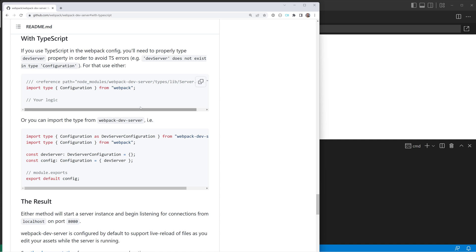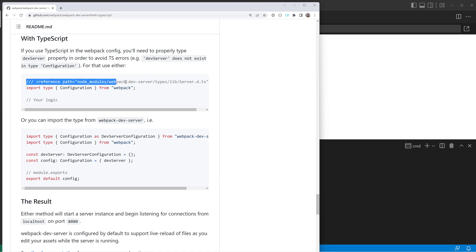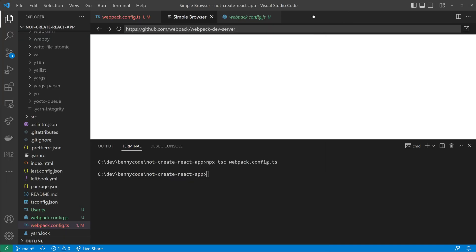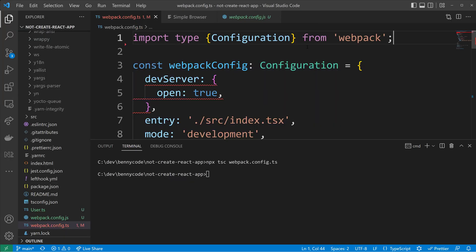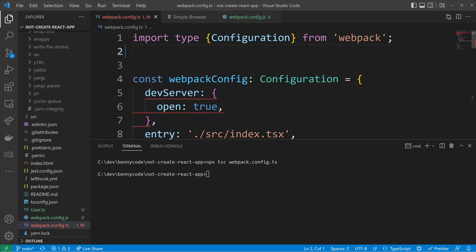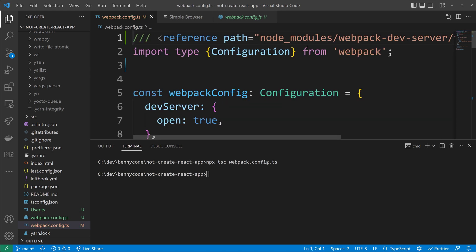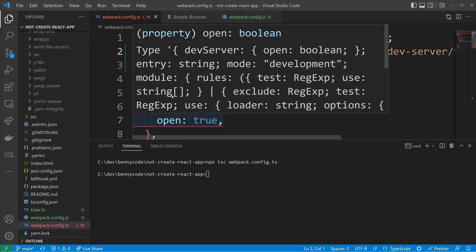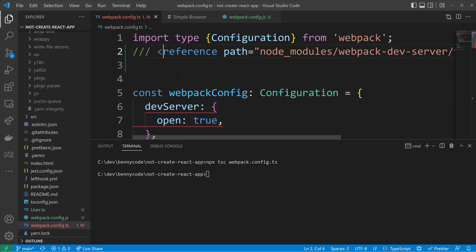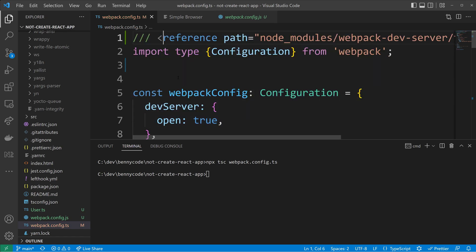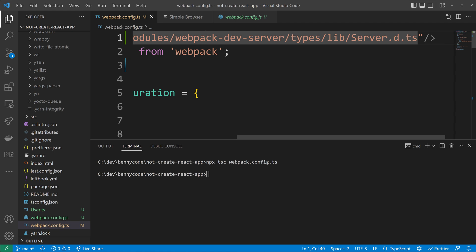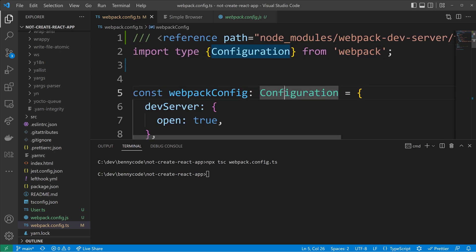So if we check the with TypeScript section, we see that they are also talking about the problem that the dev server property is by default not known to the configuration interface. But we can point TypeScript to the typings provided by the Webpack dev server by using this triple slash directive. This triple slash directive must be on top of our code. So we have to go here and put it in up front, the import statements. We can't put it below because if I put it below, the code will break again. So this must be really like in the first line. And then this triple slash directive will point to the server DTS file that we've seen already. And then this will extend our Webpack interface for the configuration.